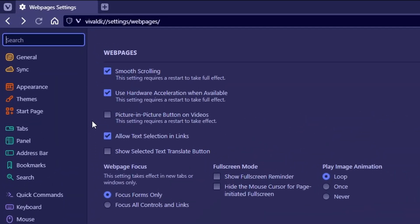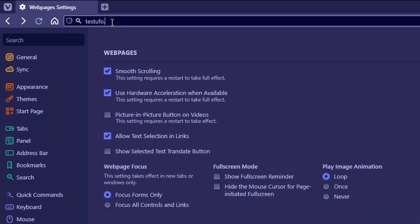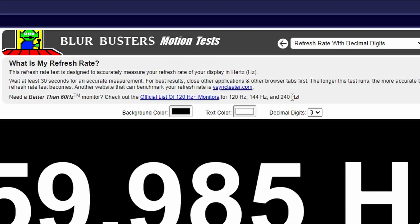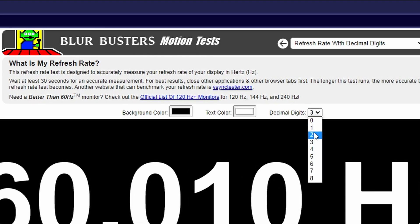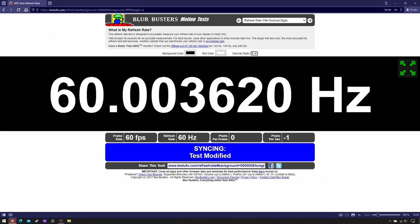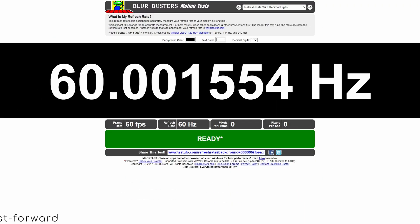Make sure it's using hardware acceleration, go to testufo.com/refreshrate, select 6 decimal digits, and let it run for 5 minutes.